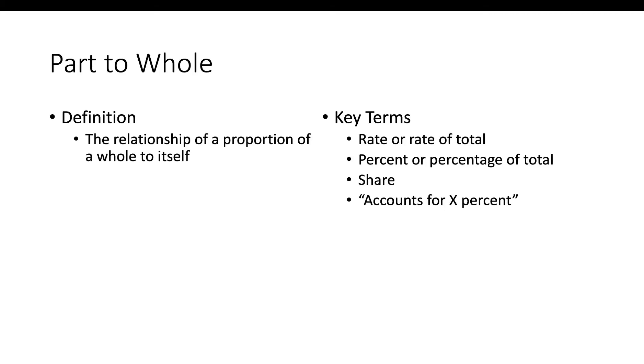From the reading you remember that the definition of a part-to-whole is the relationship of a proportion of a whole to itself. We're basically talking about the share of market for a particular product or for a particular company. When you see terms like rate of total, percentage, or percentage of total accounts for X percent, you know you're talking about a part-to-whole.